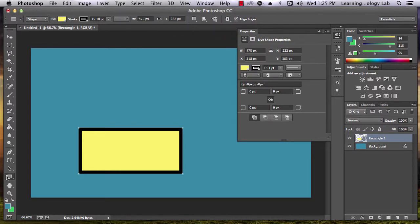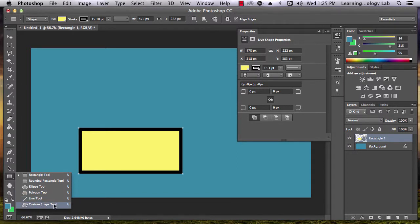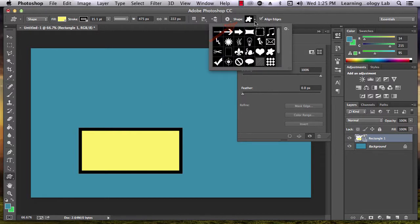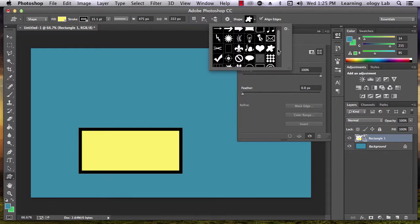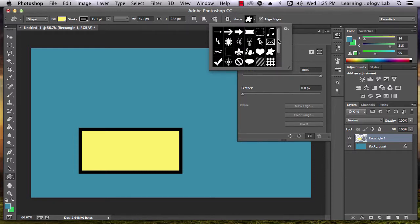There are a number of other shapes that you can add, including ellipses, polygons, and custom shapes. Go ahead and click on Custom Shapes and go up to the Shape drop-down menu. There are a number of different options to choose from. Let's go ahead and put an arrow in.